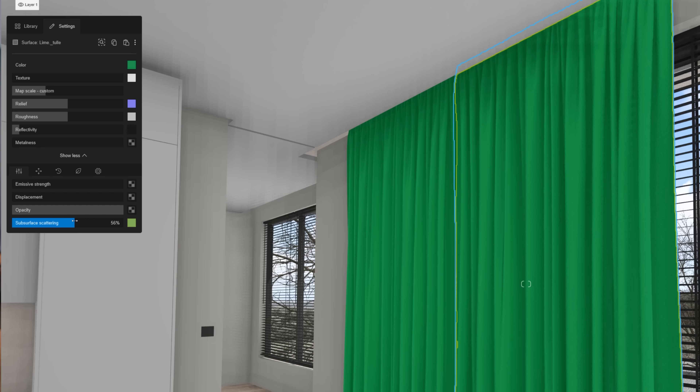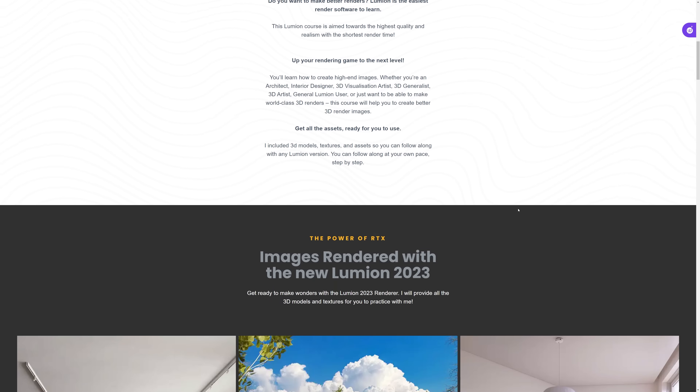If you want to take your renders to the next level, I invite you to check my new Lumion render course dedicated to Lumion 23 and 24. I'll leave a link in the description below for you to check it out.